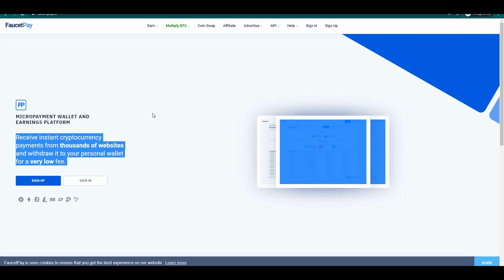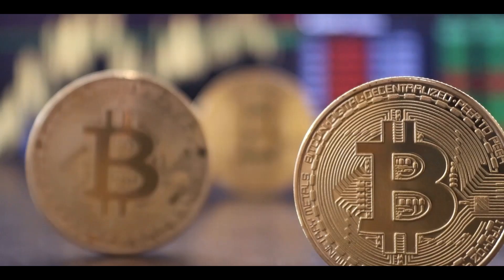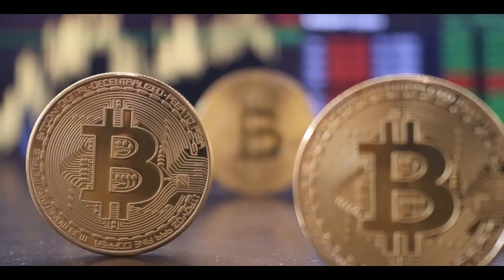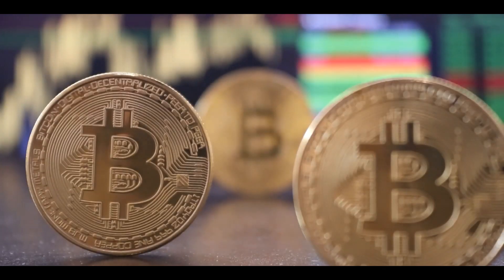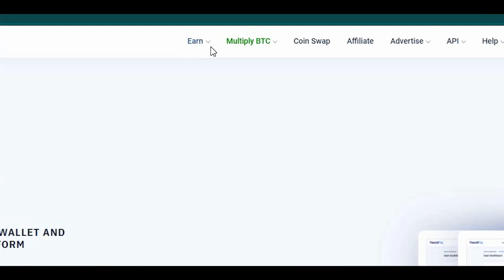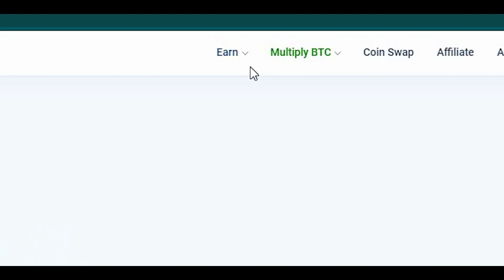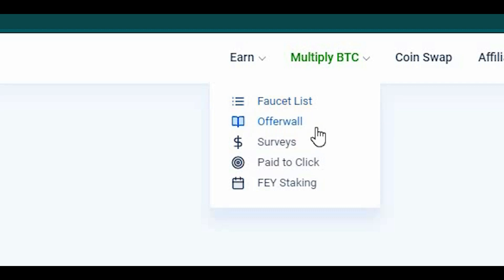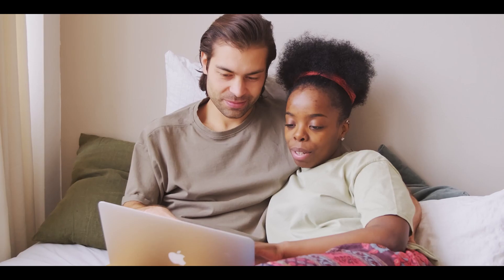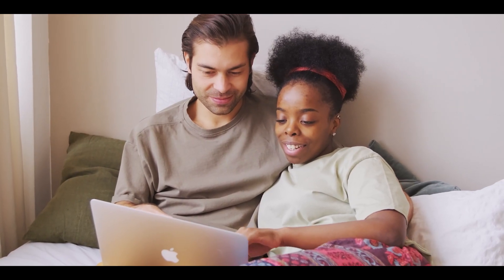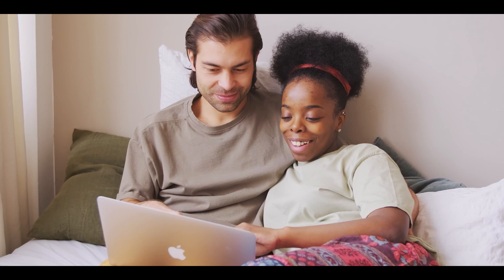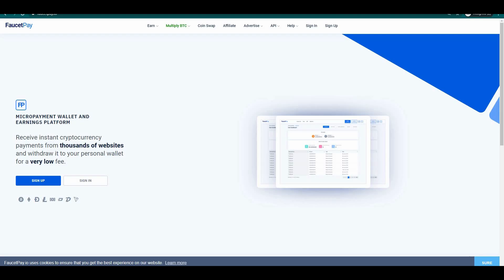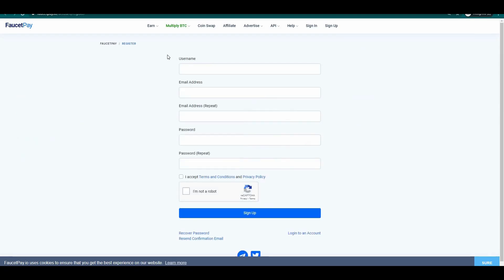You can read here that you can receive instant cryptocurrency payments from thousands of websites and withdraw them to your wallet for a very low fee. You also have the choice to use this platform to earn free Bitcoin. Click on this Earn option right here and then you are going to see the different ways on how you can earn free Bitcoin. You can do some faucets, offer walls, surveys, PTCs and staking. But the thing that I want you to do now is to create a free worldwide account on this website and then just directly input the information needed.